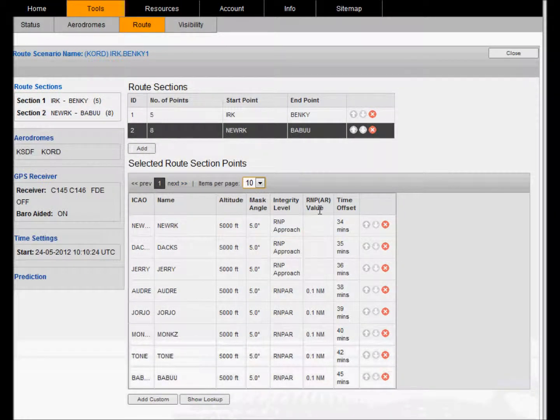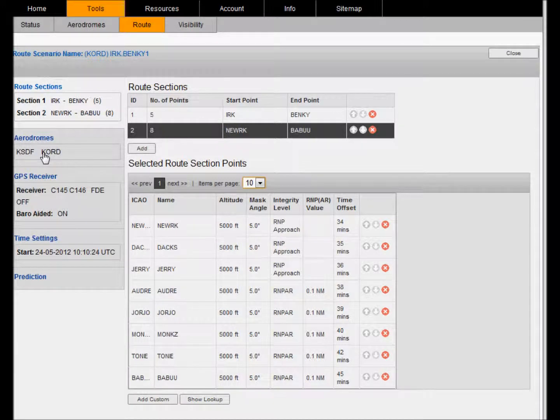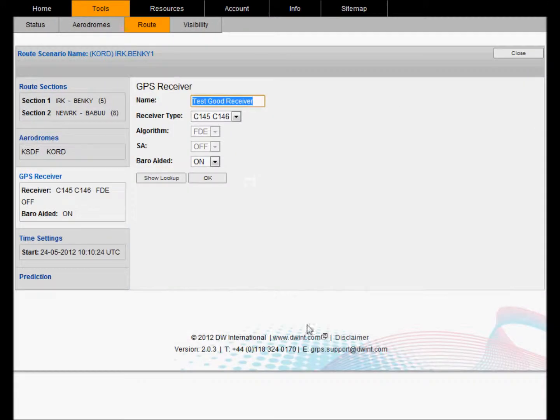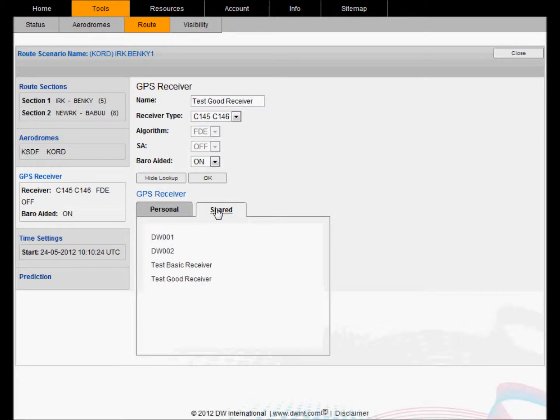This route scenario has two sections and each section is defined by a number of legs. You can also specify diversion aerodromes for your route and you can configure the receiver which is the typical receiver attached to the aircraft flying the route. Again, you can have stored receiver configurations and you can easily load these up.